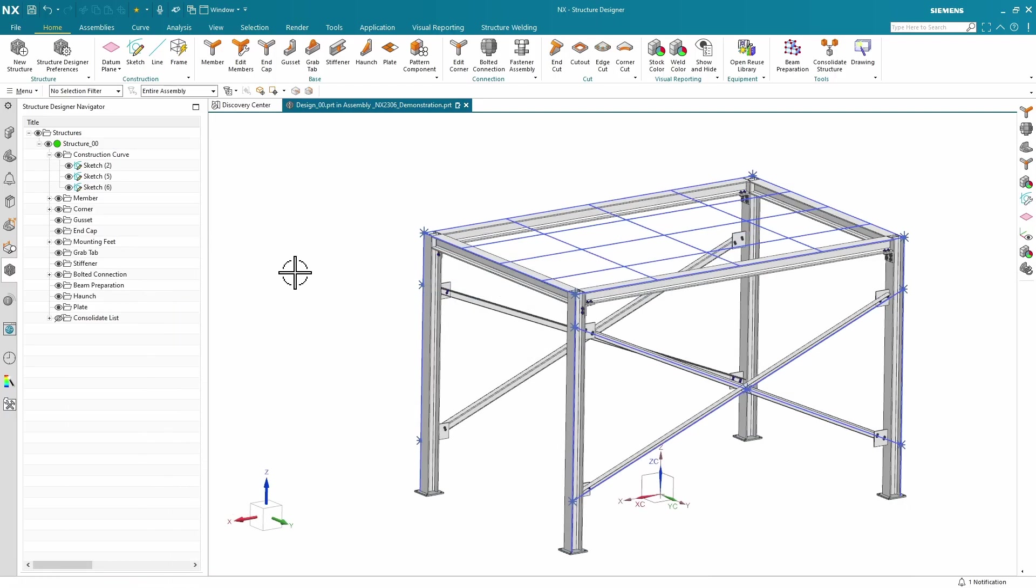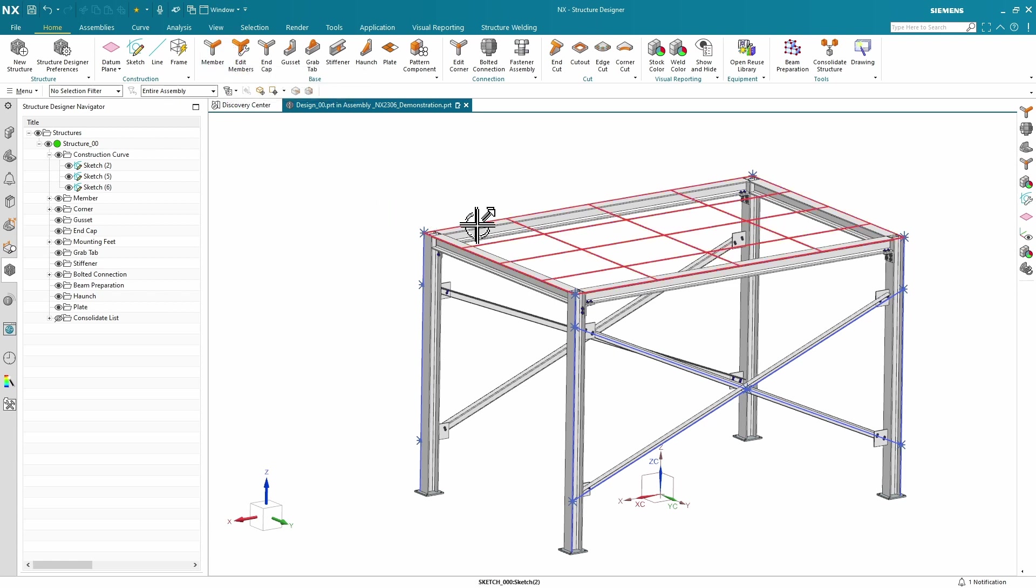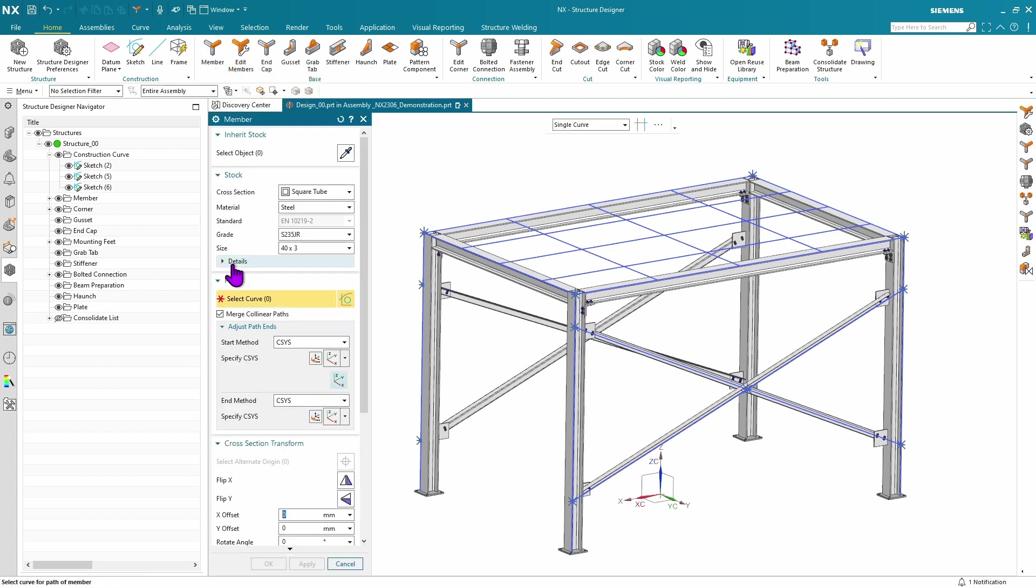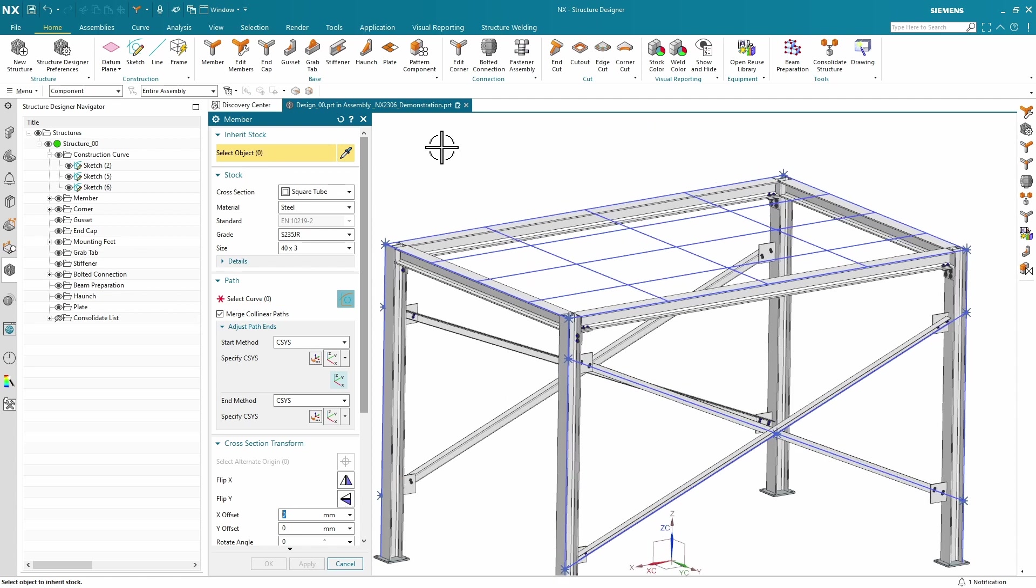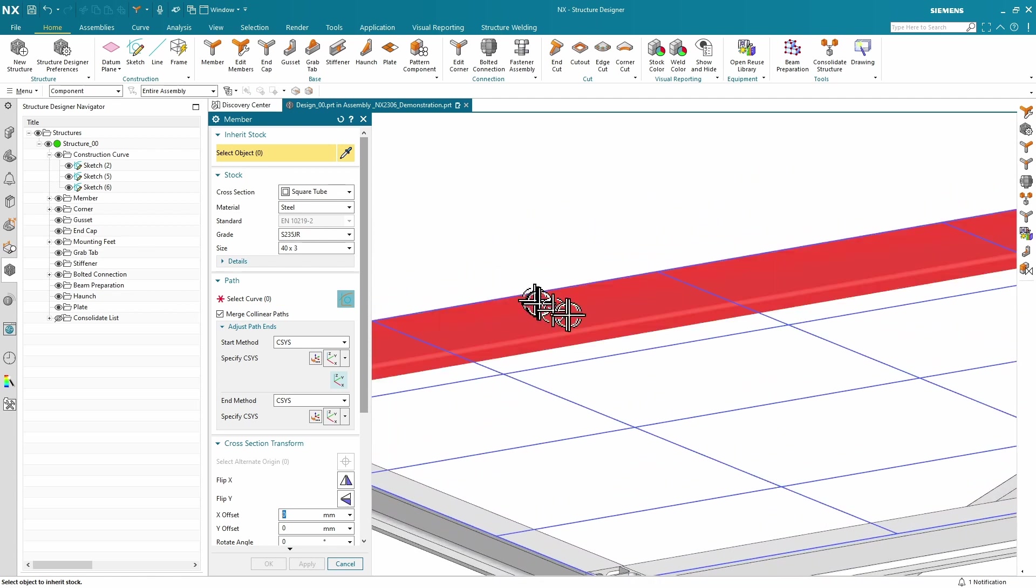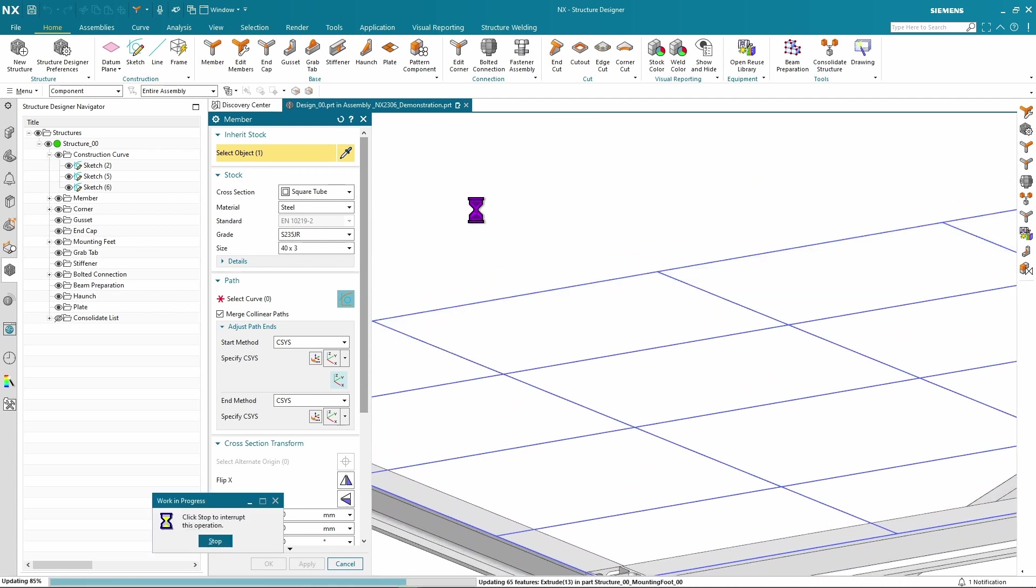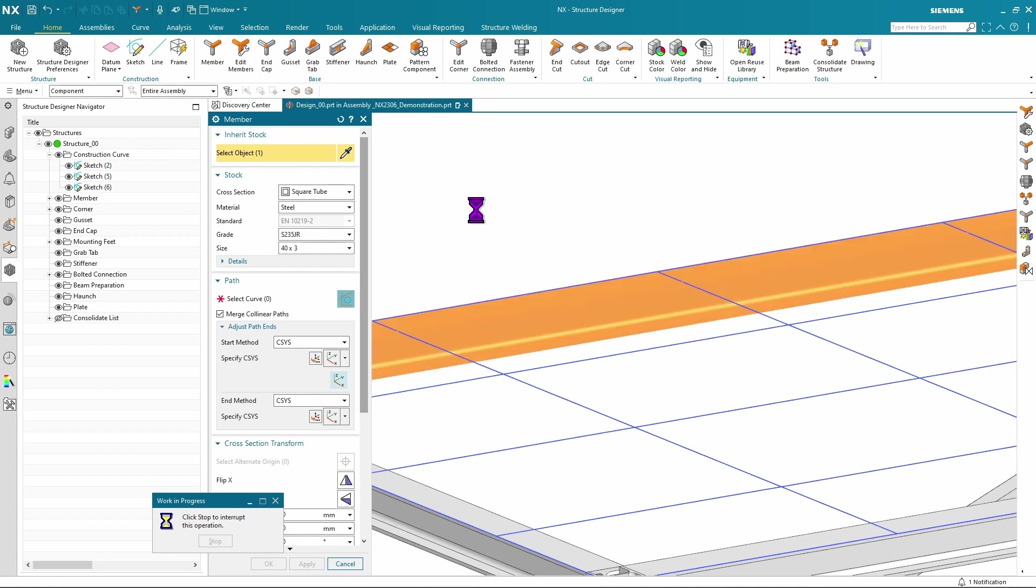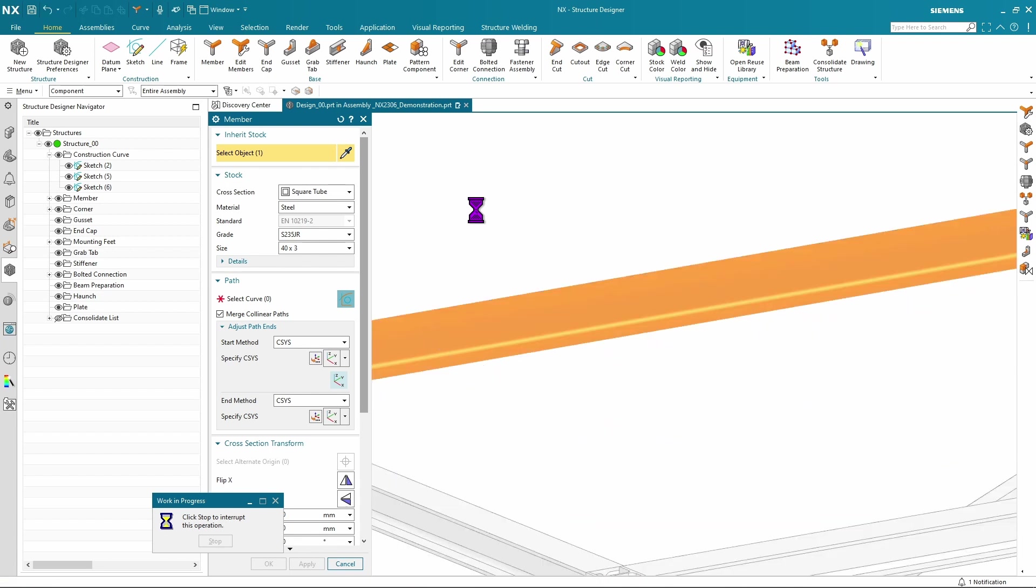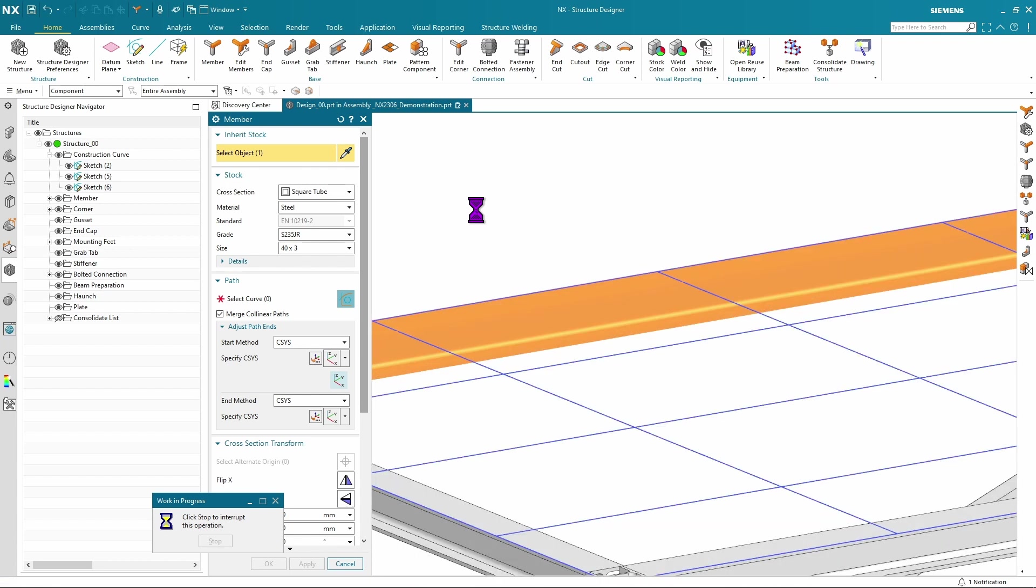The next enhancement is the ability to inherit other members during creation. That way, you don't have to guess what they are or do any kind of measuring or interrogation. Simply start the member command, use the select object option, pick an existing beam, and it will figure out what that beam is and populate the stock options for you automatically.